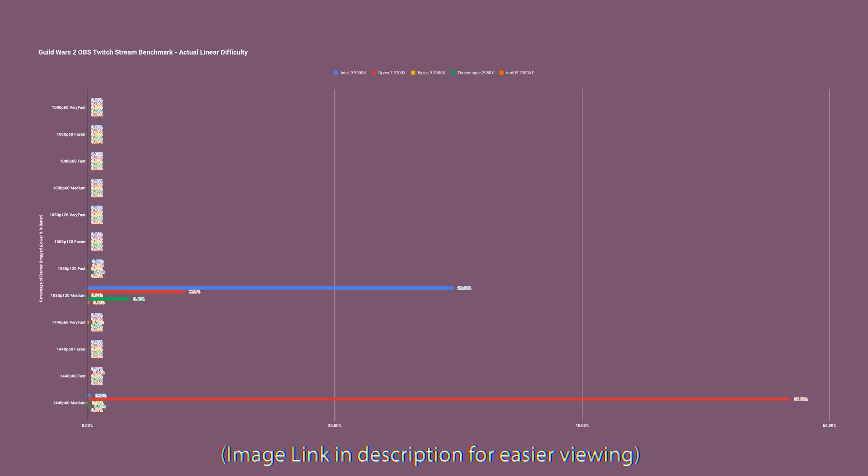Flipping over to the Threadripper 2950X, mostly the same experience. But consistently once you get past 1080p 60 - so 1440p 60, 1080p 120 - medium is just a nightmare. And at 1080p 120 for Overwatch, fast is a nightmare and started to really impede gameplay as well. But otherwise, other than medium, gameplay performance and the actual stream was not super impacted because this thing is just a beast of a Threadripper.